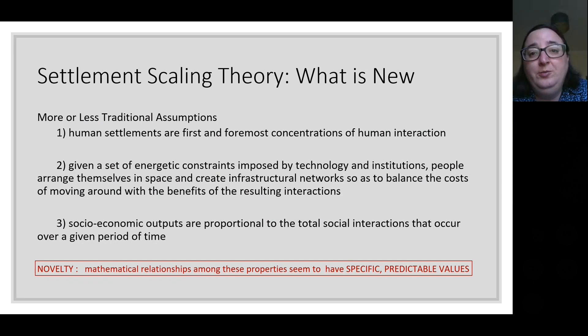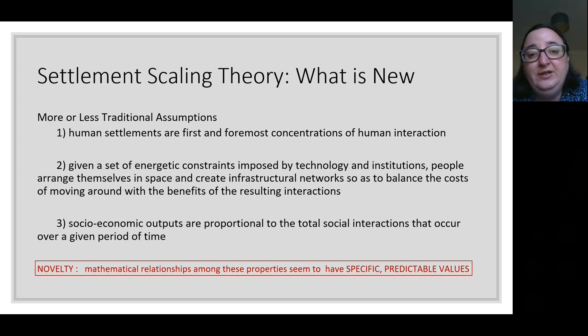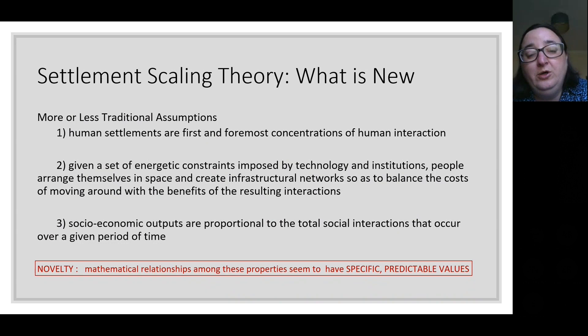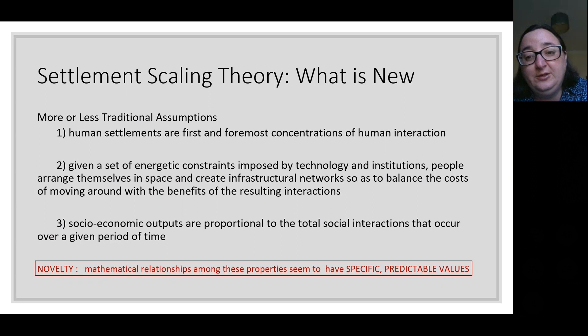These things are not completely new. Human settlements are first and foremost concentrations of human interaction. Given a set of energetic constraints imposed by technology and institutions, people arrange themselves in space and create infrastructural networks so as to balance the cost of moving around with the benefits of the resulting interaction. Settlement scaling theory says that socioeconomic outputs are proportional to the social interaction that occurs over a given period. What settlement scaling theory does distinctively is put this in a quantitative, reproducible, experimental calculation.